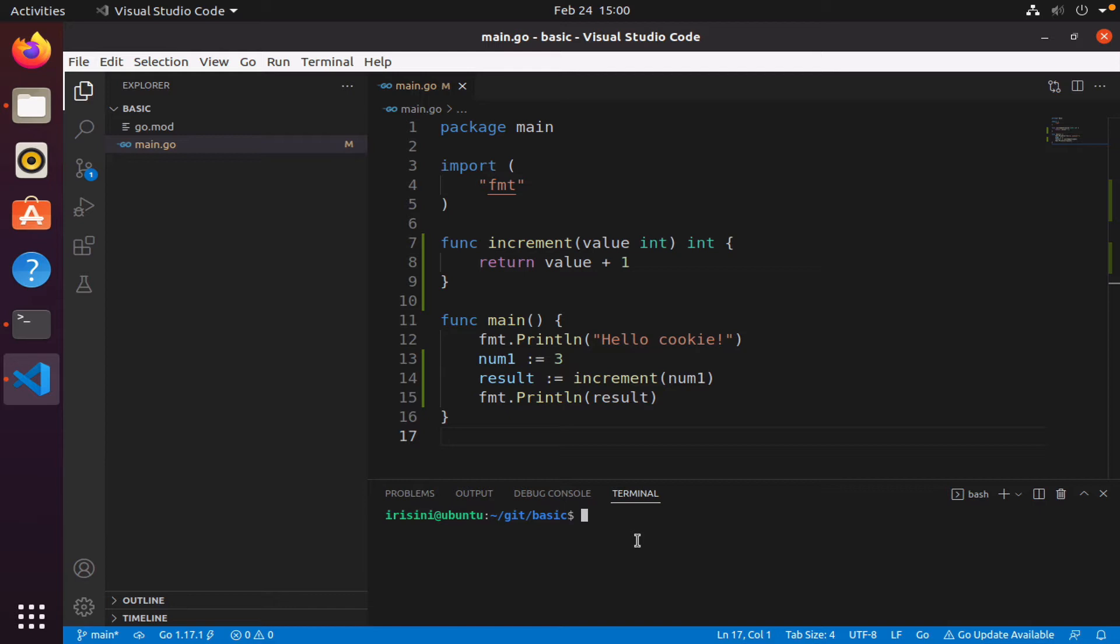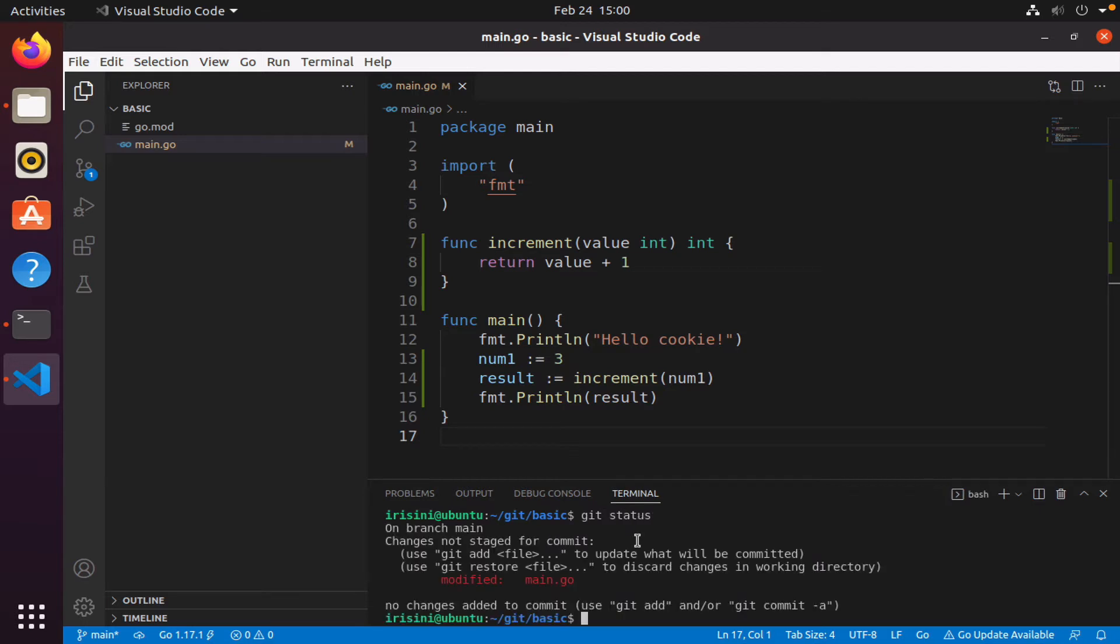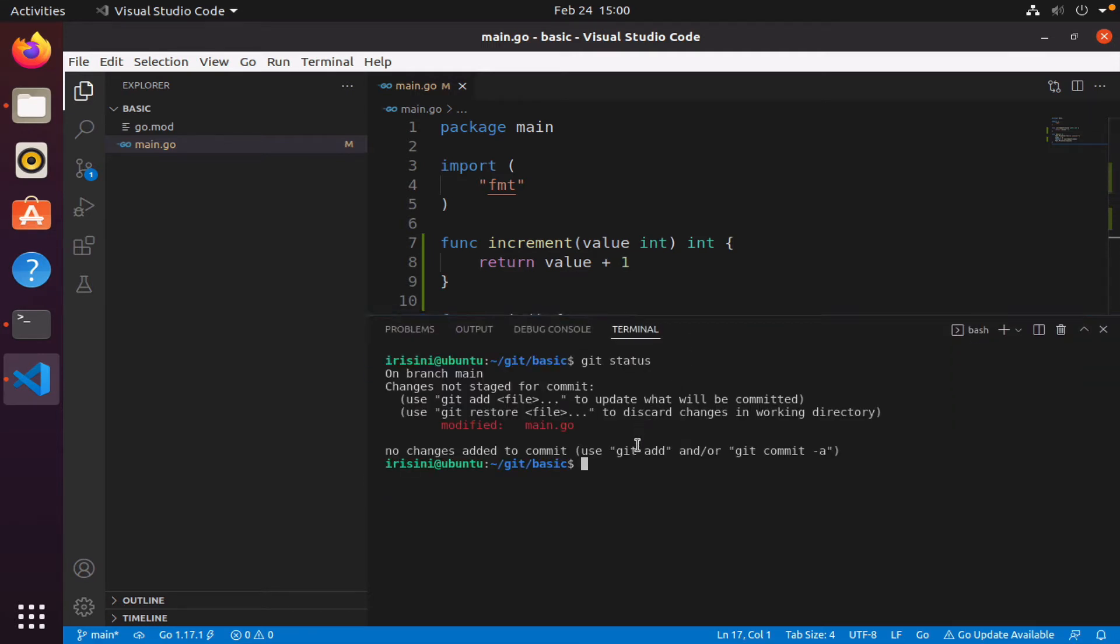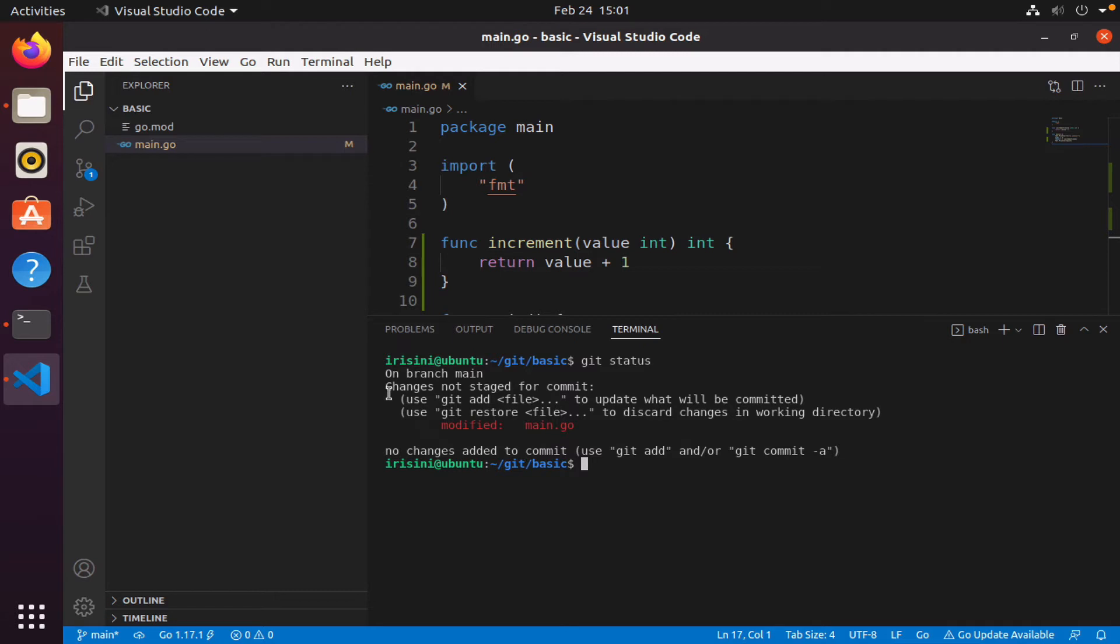So one key command that we use is git status. This command actually informs us about our code. It's telling me that I modified main.go. However, it's also telling me that no changes were added to commit, and it's telling me there are some changes not staged for commit.